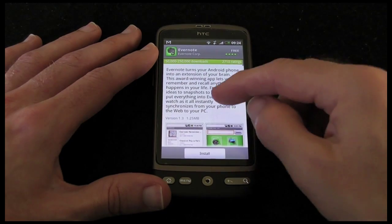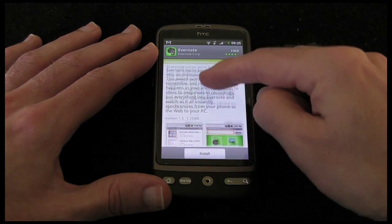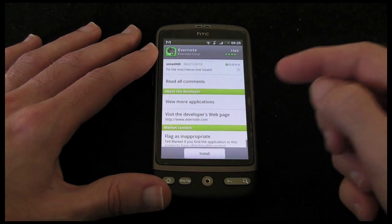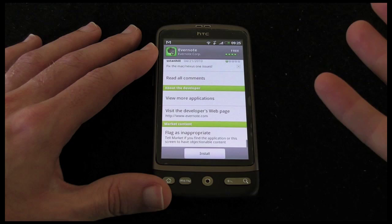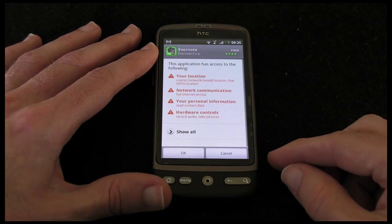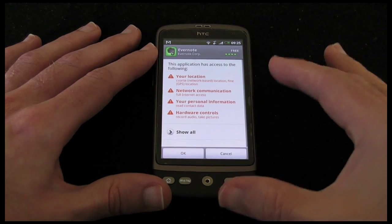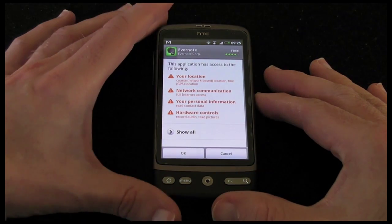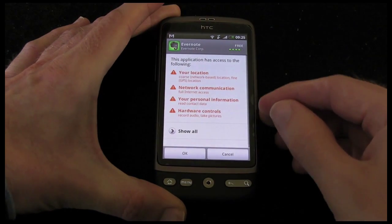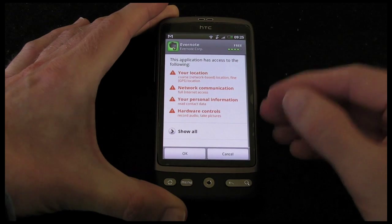These are downloadable simply just by selecting one of them. For example Evernote — it gives you a brief overview of the application, some screenshots, user comments, some details about the developer etc. And then to install you just simply tap the install button. It then tells you what the application is going to be able to access on your phone. In this case it's going to be able to access my location, my network communication, personal information and hardware controls.